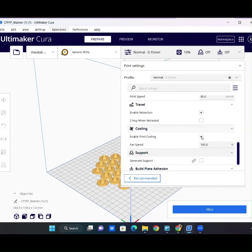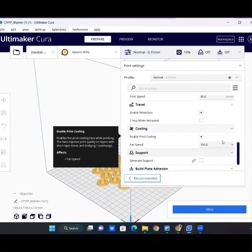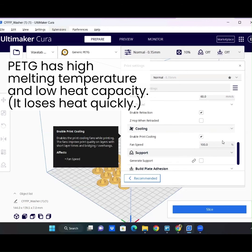PETG requires a higher melting temperature than PLA, what we've been using. When you enable cooling, it can cause the material to cool too fast. Now this isn't necessarily true for all high temperature filaments, but PETG just does not work well with cooling.